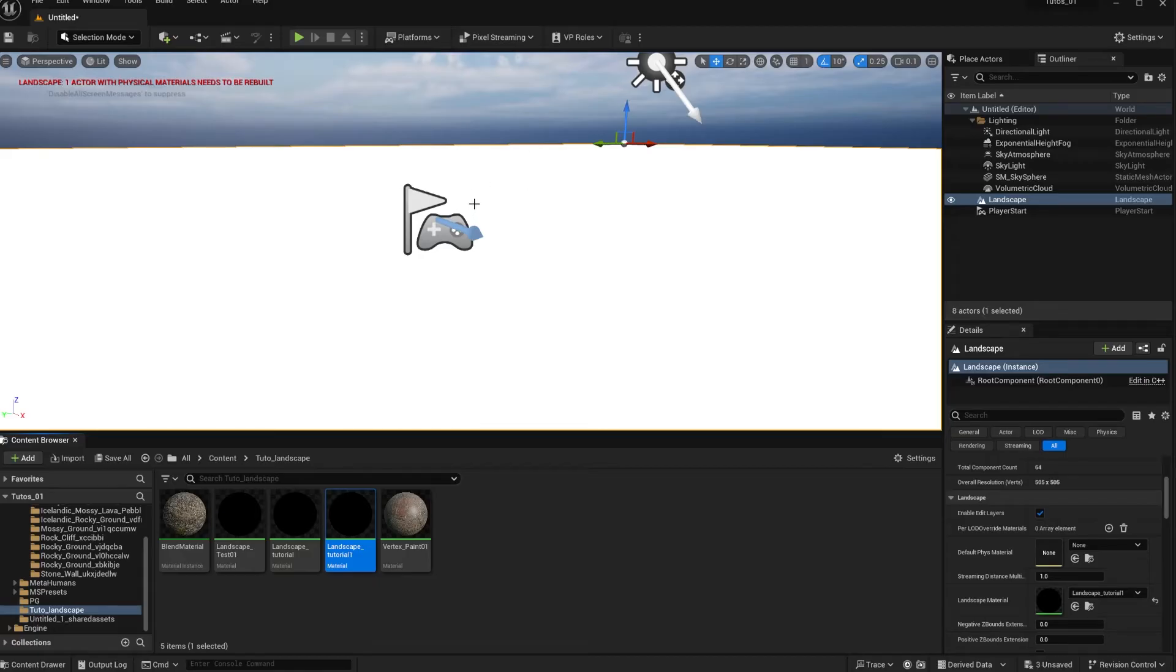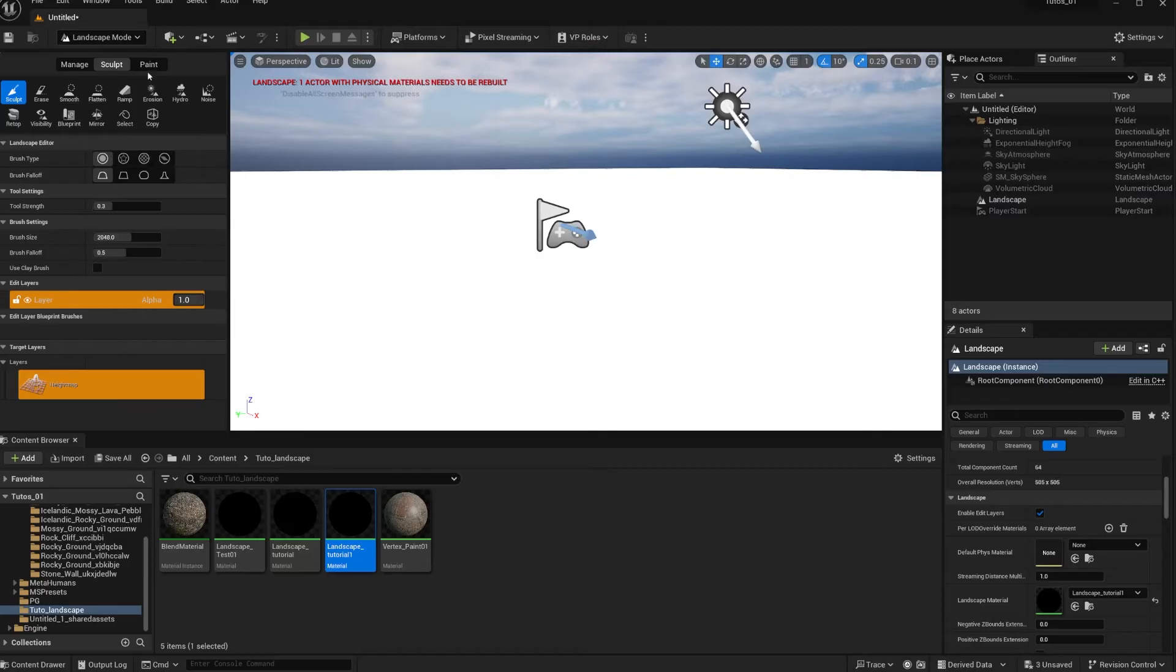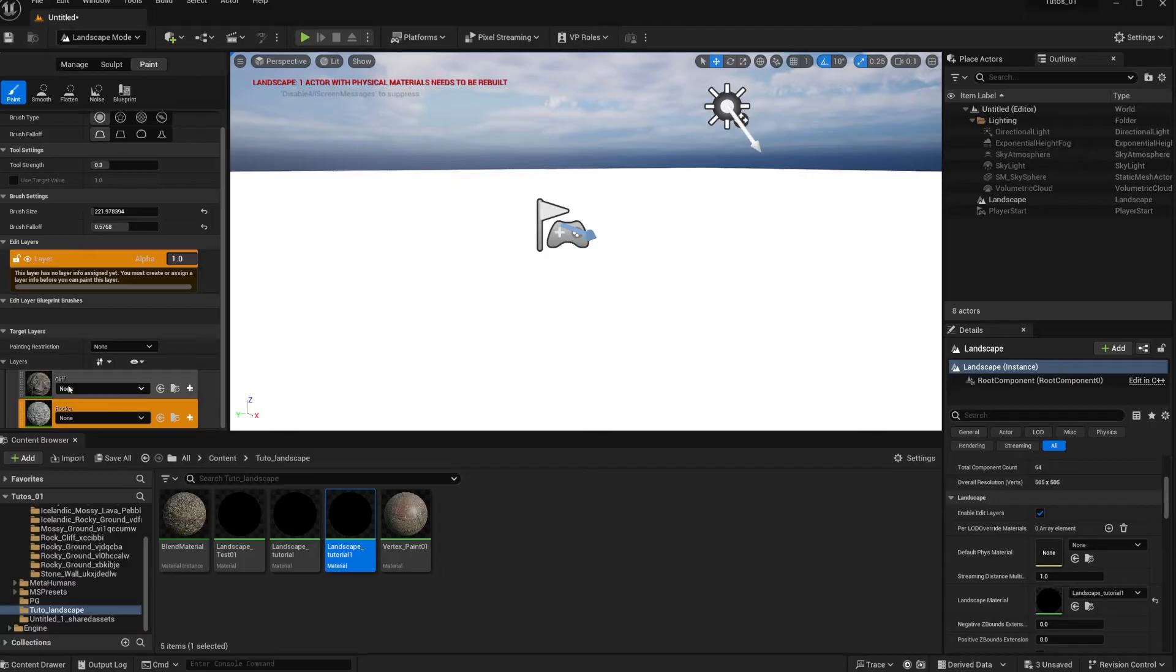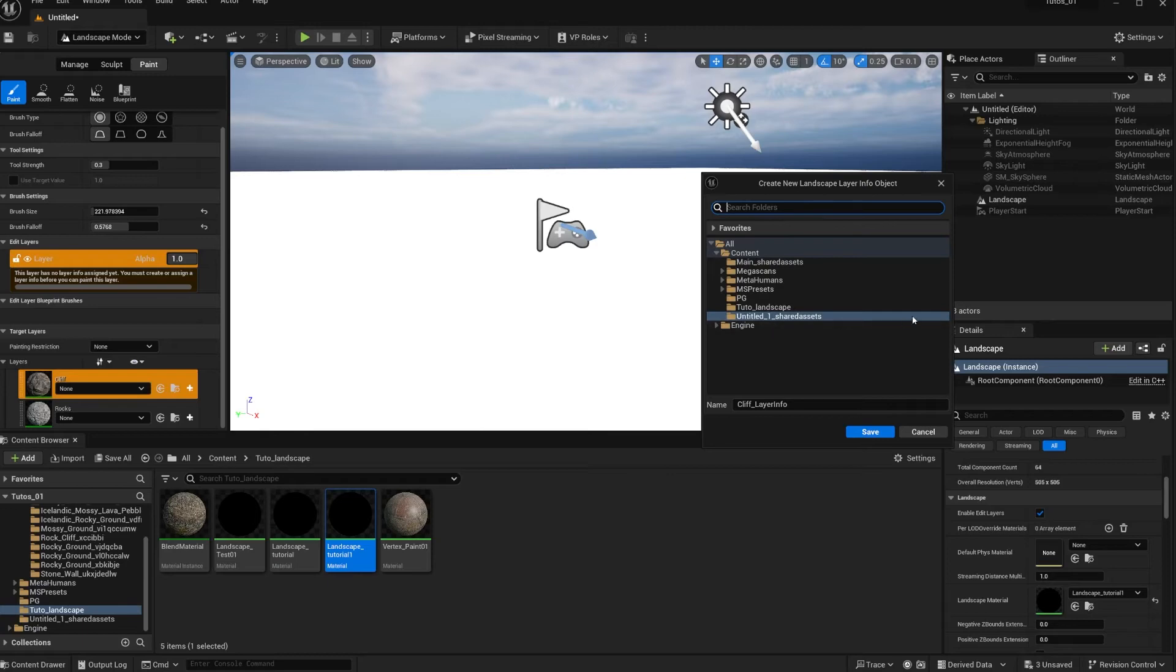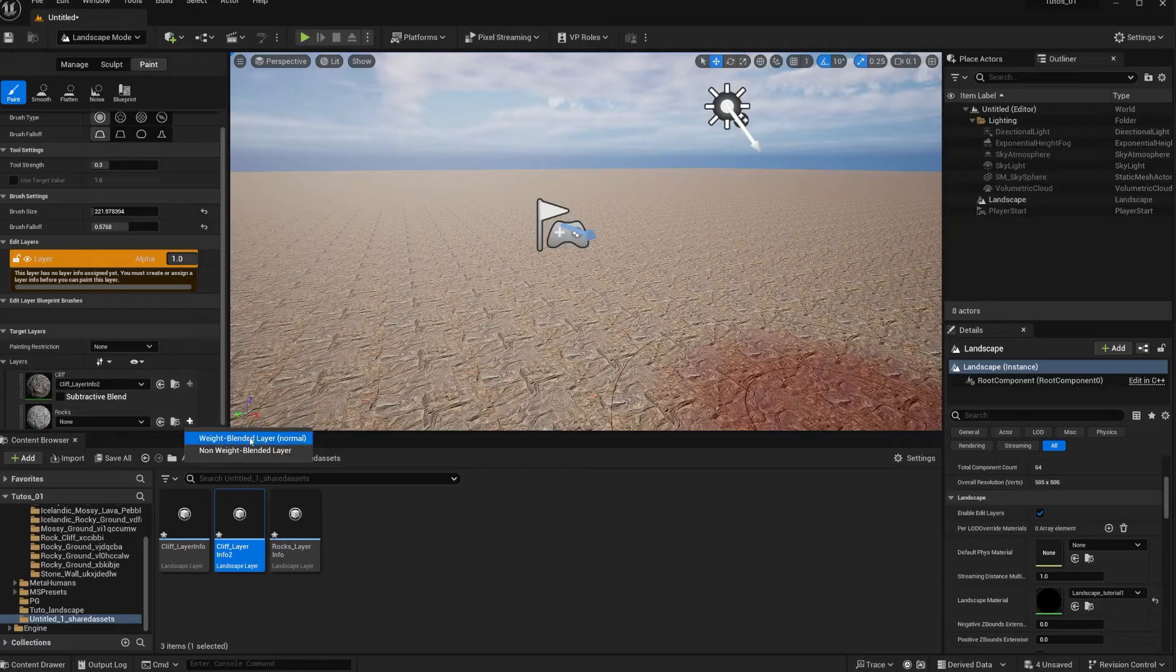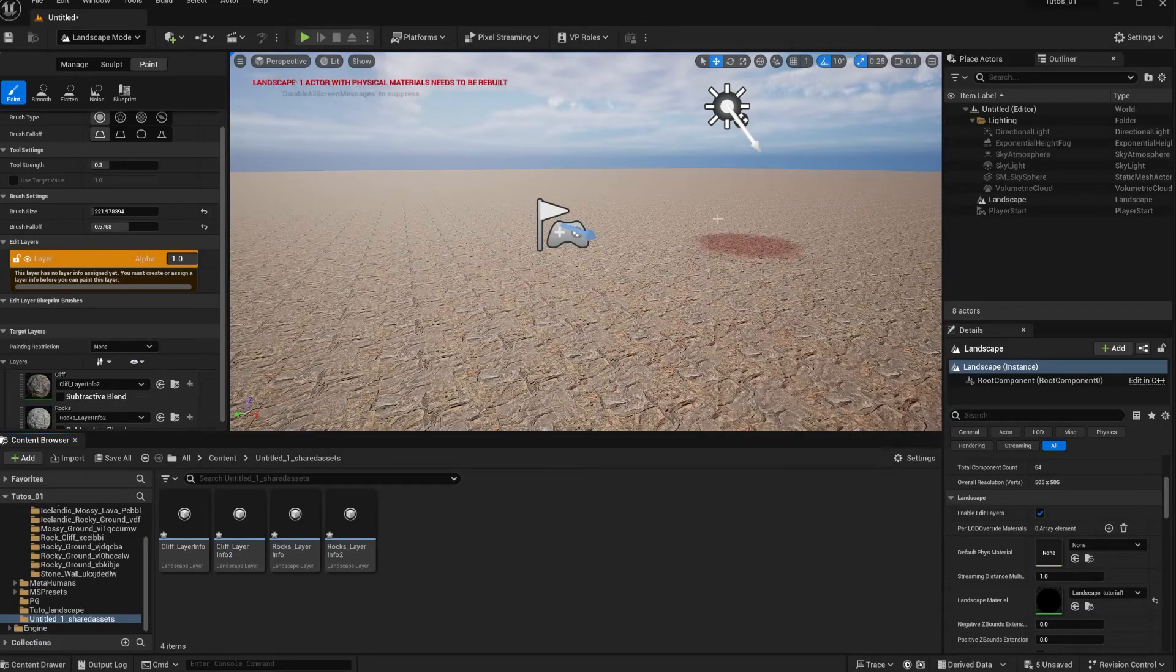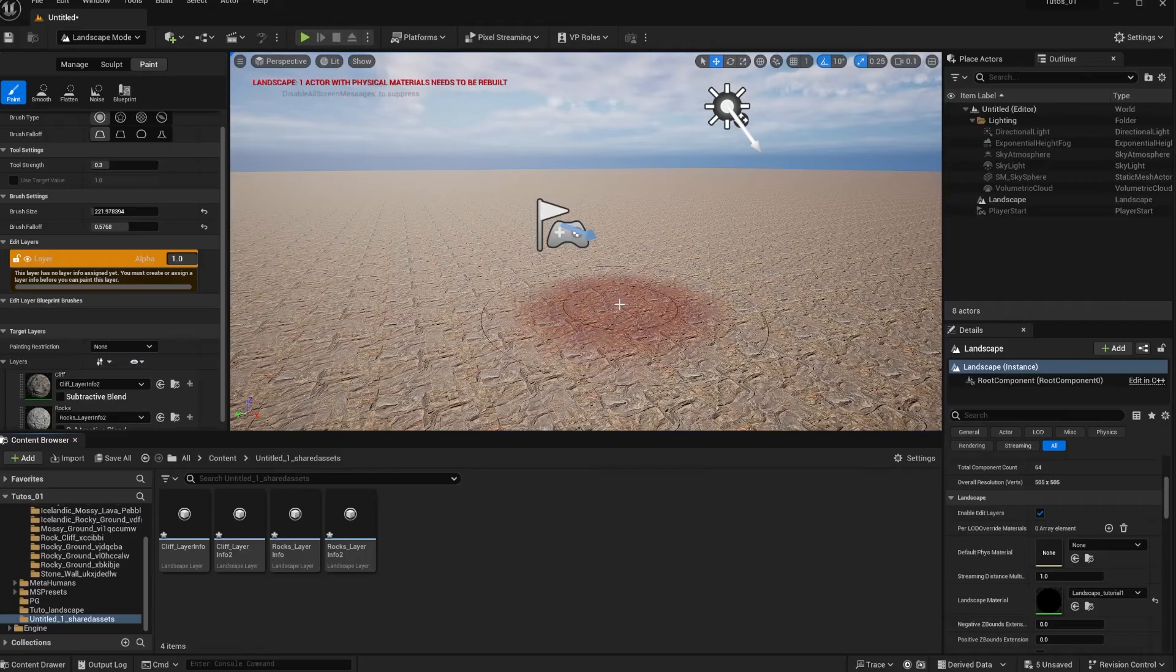You're going to see that everything is white and it looks like an amazing map - that is because we don't have layer information. So we need to go into landscape, we need to go into paint, and you're going to see that your materials pop in here. This is a good sign that you made everything correctly. You're just going to click on this plus button to create the layer information. So select weight blended layer and just save it wherever you want. I'm just going to save it as two because I already have one like that in there. And once you do that, white will go away and will just give you your base material, which usually the base color is the first material that you added. So make sure that the first one is the one that you want as a base.